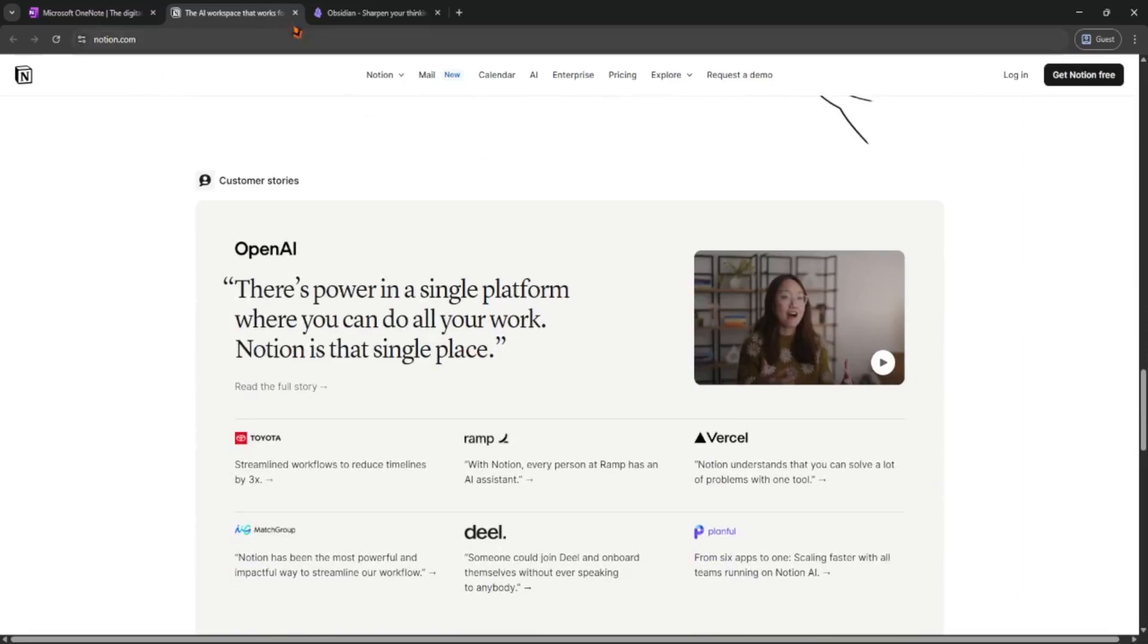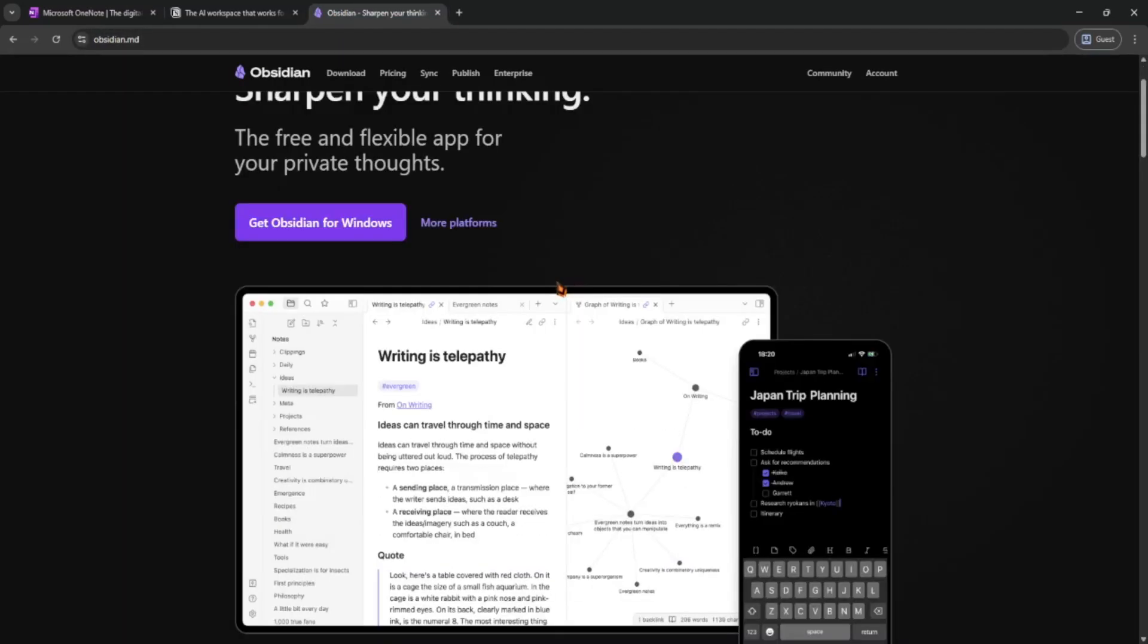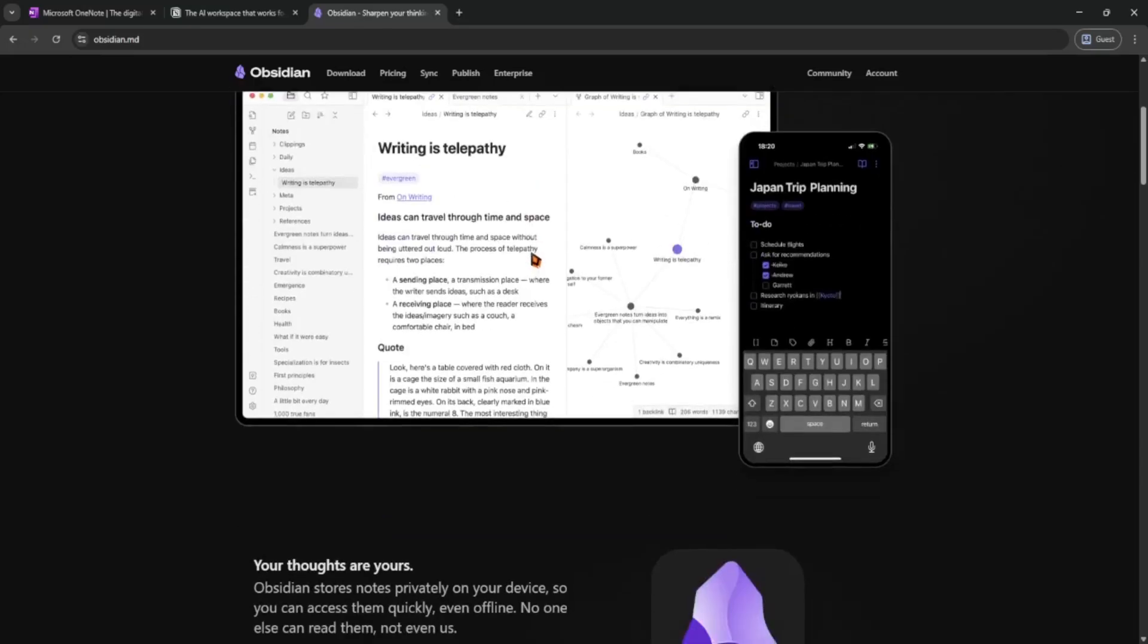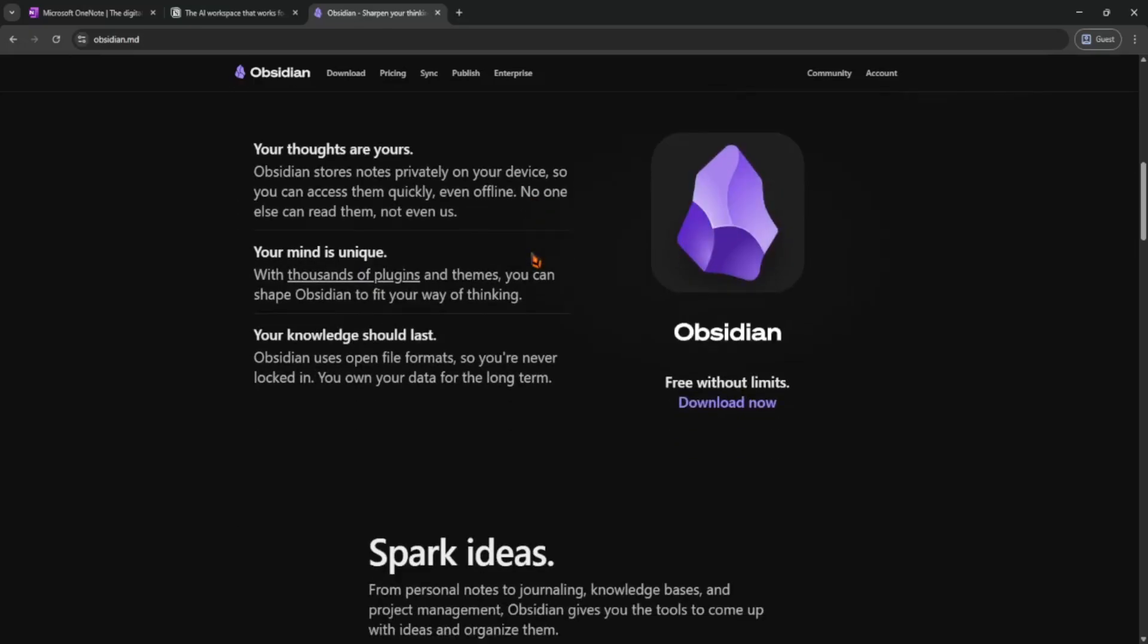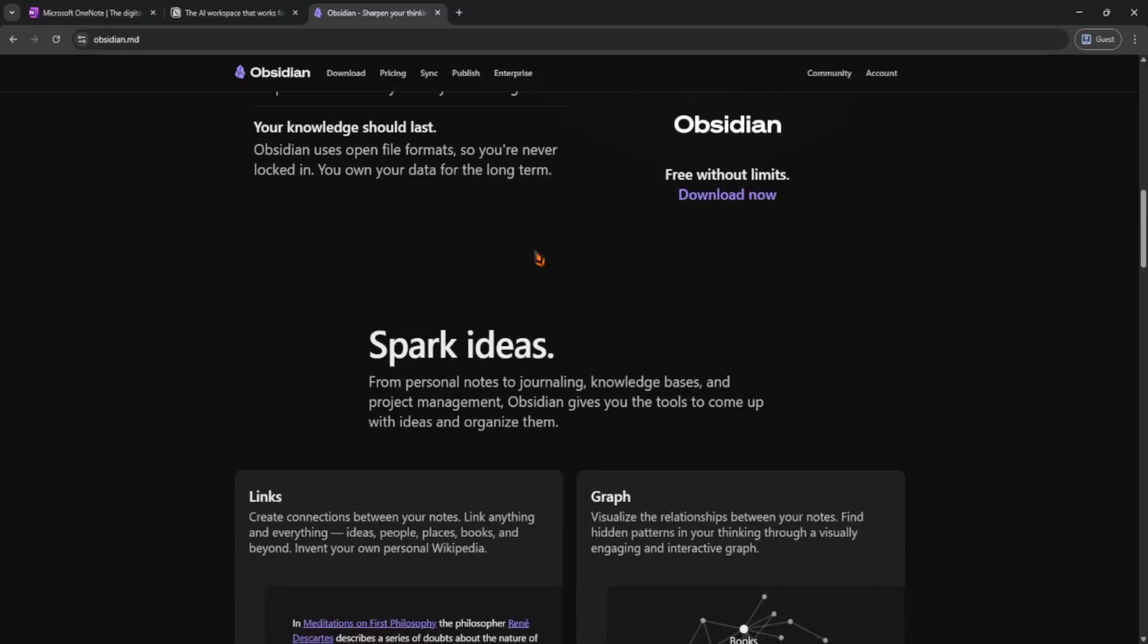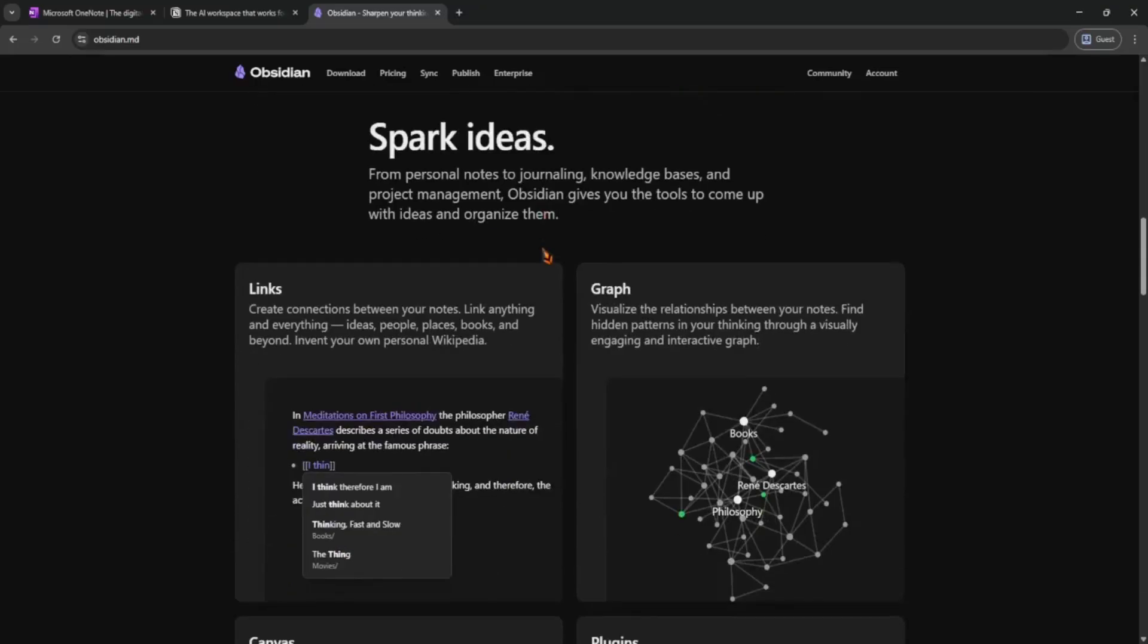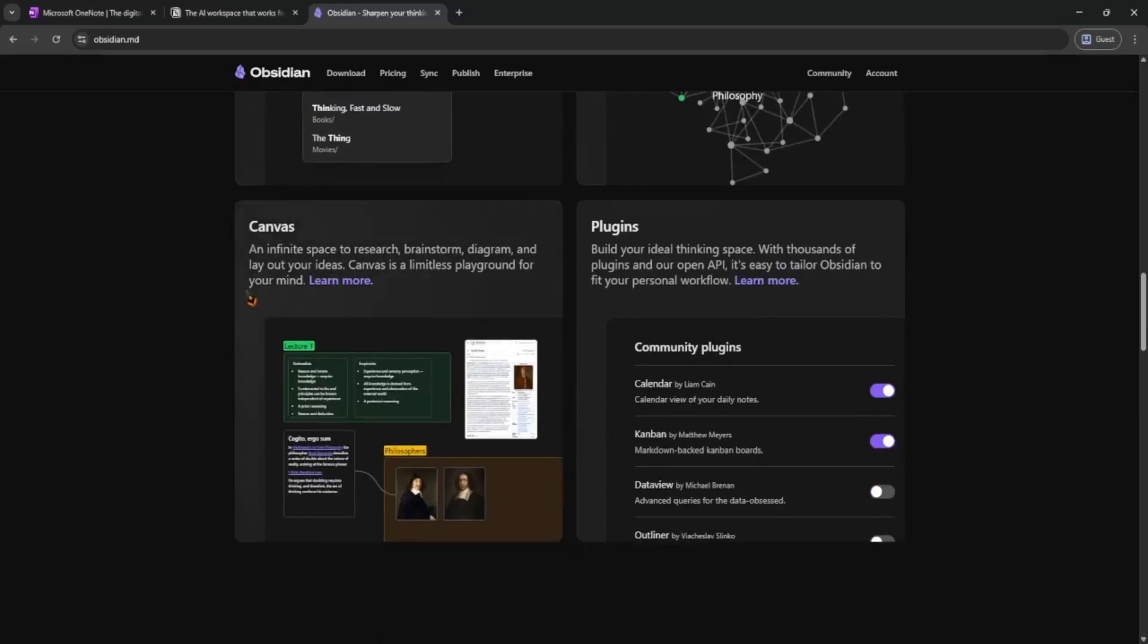Next is Obsidian. The best pick for people who love writing and linking ideas. It's all offline, fast, and stores your notes in simple text files. So you own your data. You can link notes together like a brain map. But the interface looks more technical and it might take a bit to get used to.